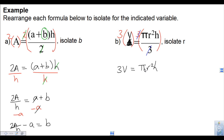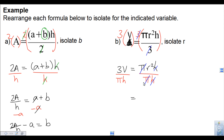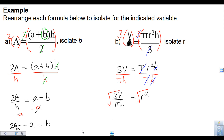The pi and the pi divide away, and the h and the h divide away, leaving only r squared on the right-hand side and 3V over pi times h on the left. The last step to isolate r — because it's r squared — is to take the square root, since squaring and square root are opposite operations. So r is equal to the square root of 3V divided by pi times h.